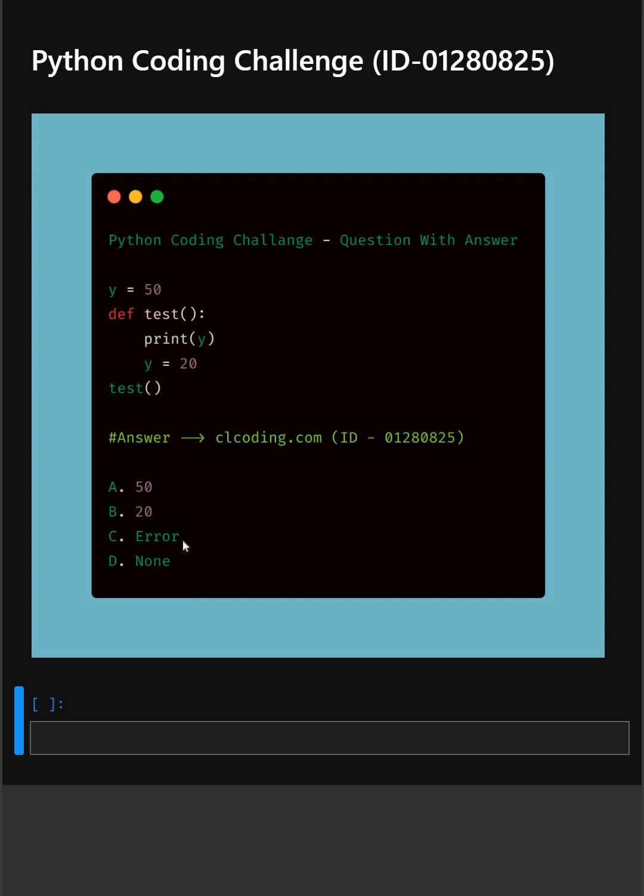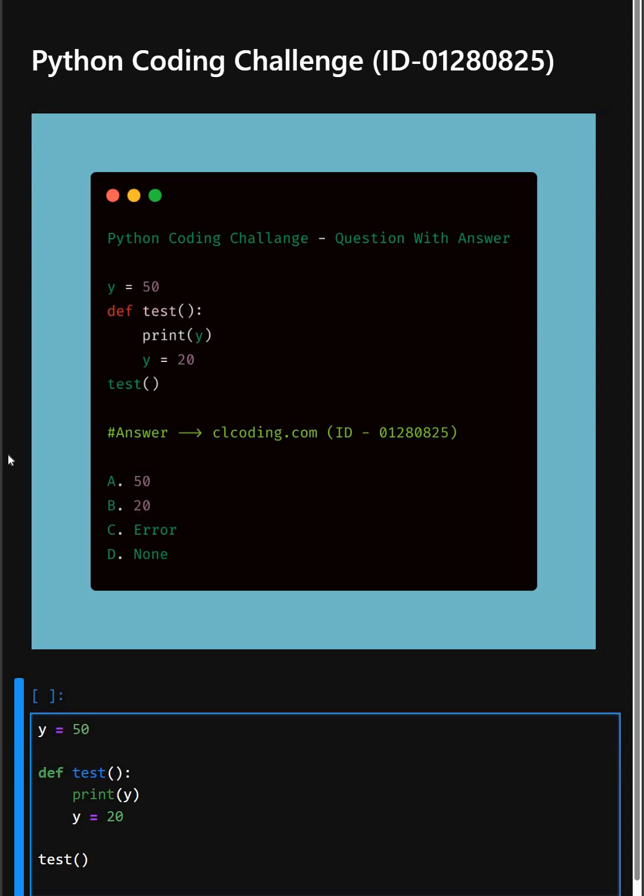Alright, so let's understand this code. So here in the first line, we define a value in the variable y. This is a global variable.